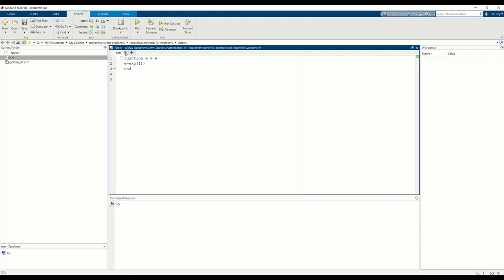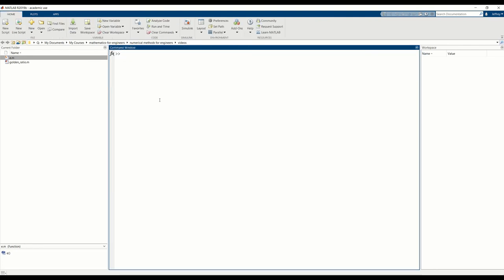Okay. Now with this function, I can use E so I can type E. It knows what E is now because it looks in the current directory and sees an E.m and it runs the function E and then it just returns E. So I can do things with E like log of E then is equal to 1. A very simple function.